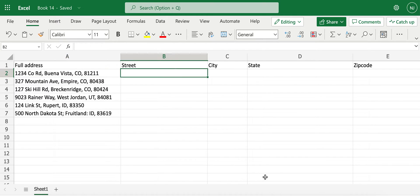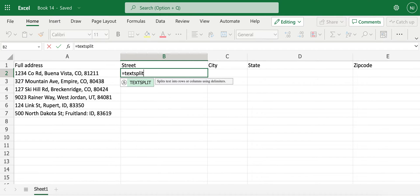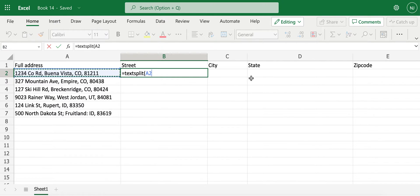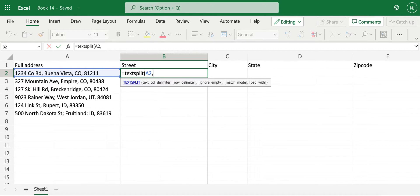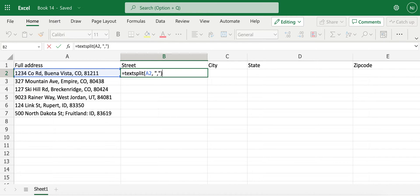In order to do so, I'll type in equals, then text split, open braces. The first part of this formula is text, so I'll select the text here, which is A2, and then I'll put in comma. The second part is column delimiter, which is comma over here, and I'll close this and close braces. I'll hit enter.